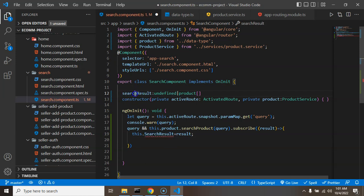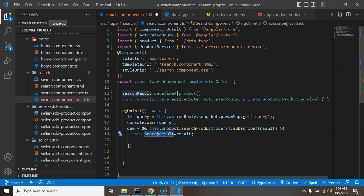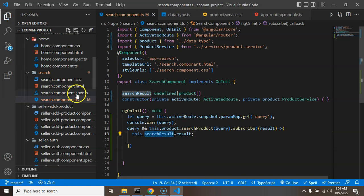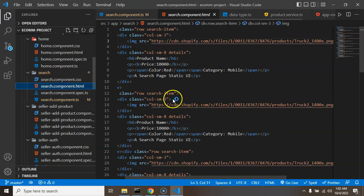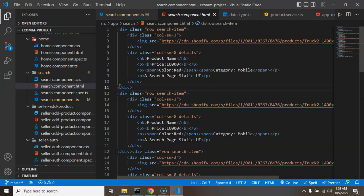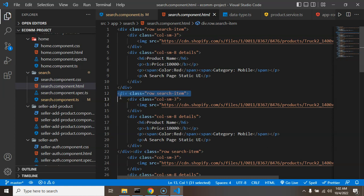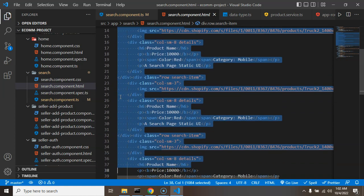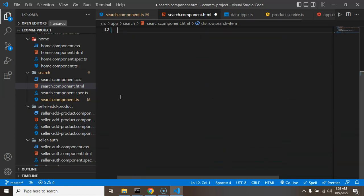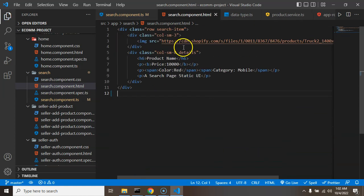Okay so now let's use this searchResult inside our HTML page. Don't need this extra stuff. And now you will find we have only single product there.